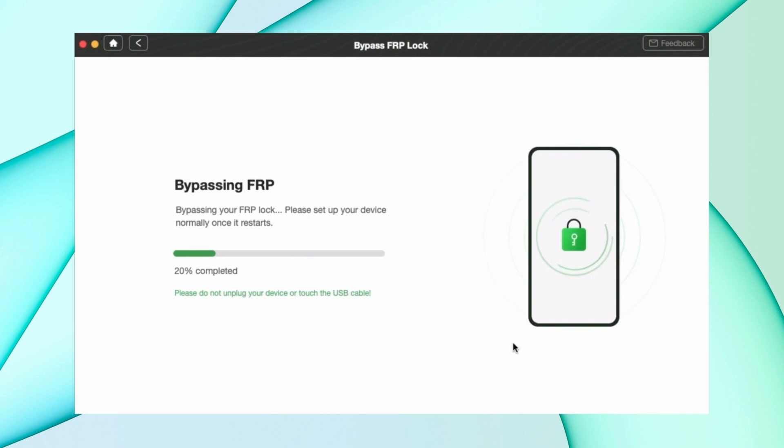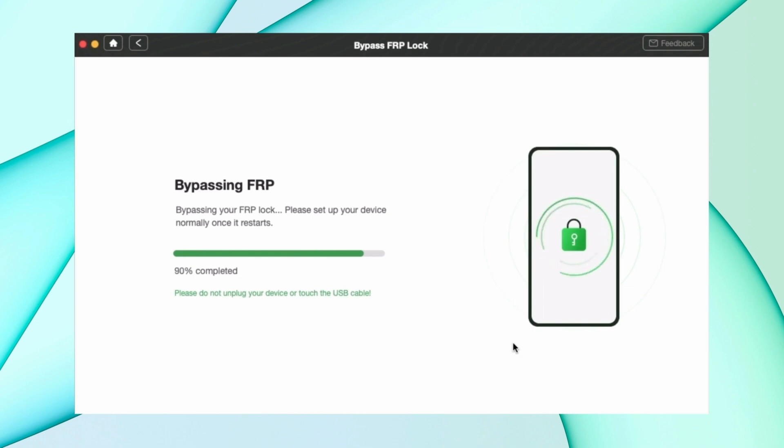Enter your Google PIN that you just set before, and that's all. Now your old synced account is removed from your device and you can add a new account to your Android device.